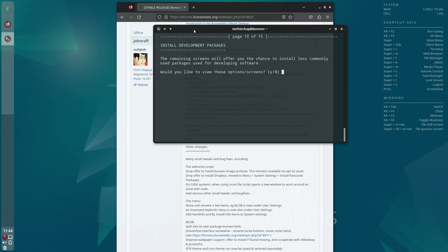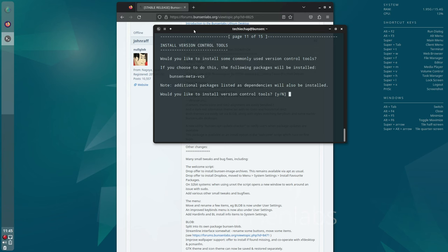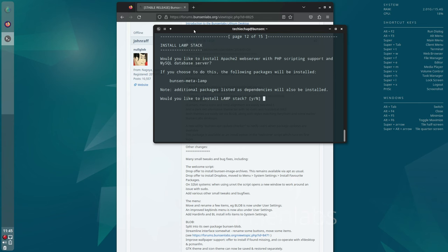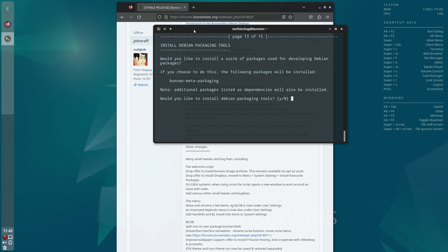We're going to ignore the Java support there and take a look at the development packages that we can install. The first thing is it can install version control tools, LAMP stack for Apache 2 web server with PHP scripting support and MySQL support, and Debian packaging tools if you're planning to build packages specifically for Debian.